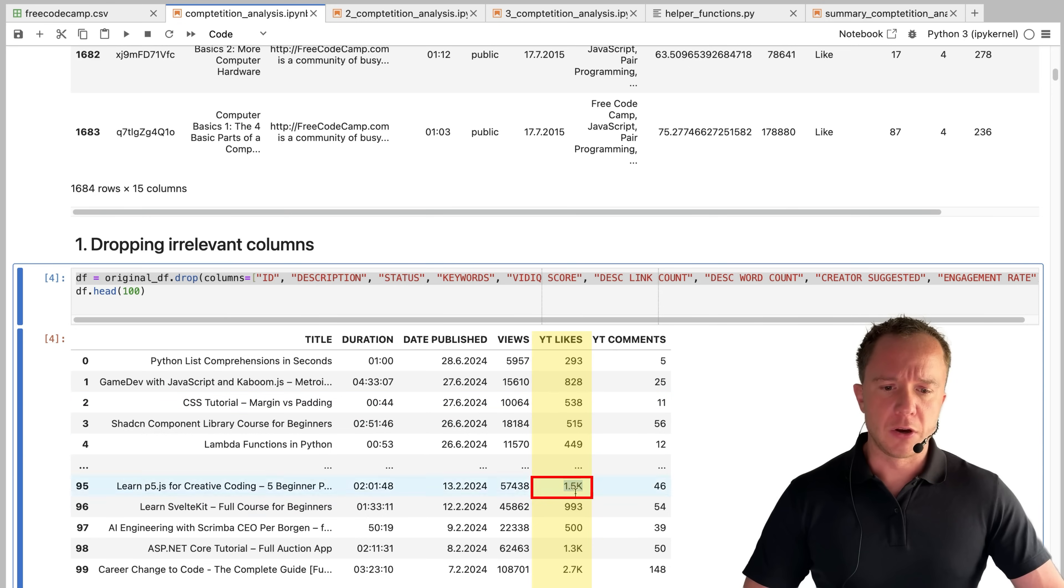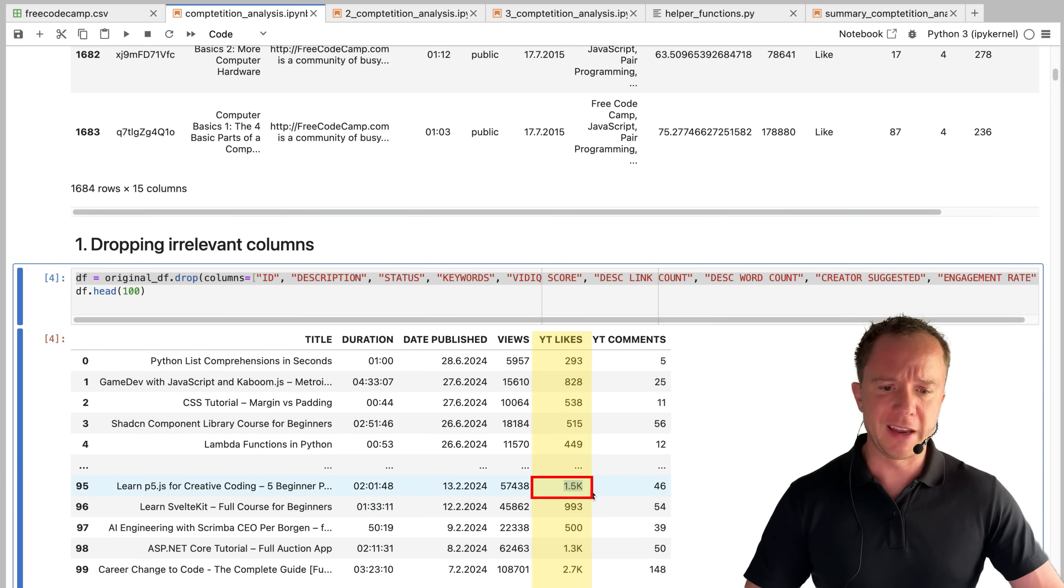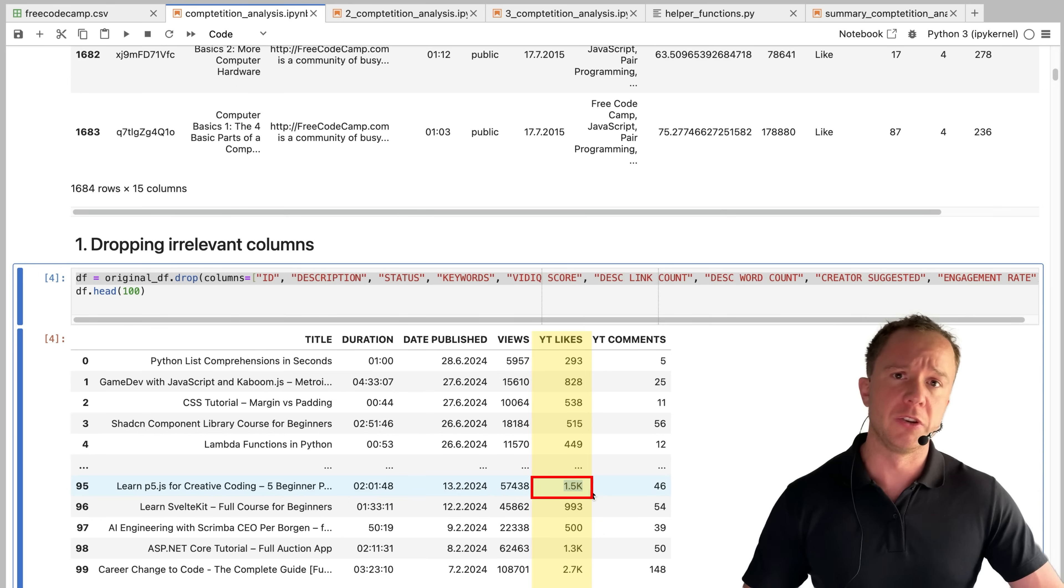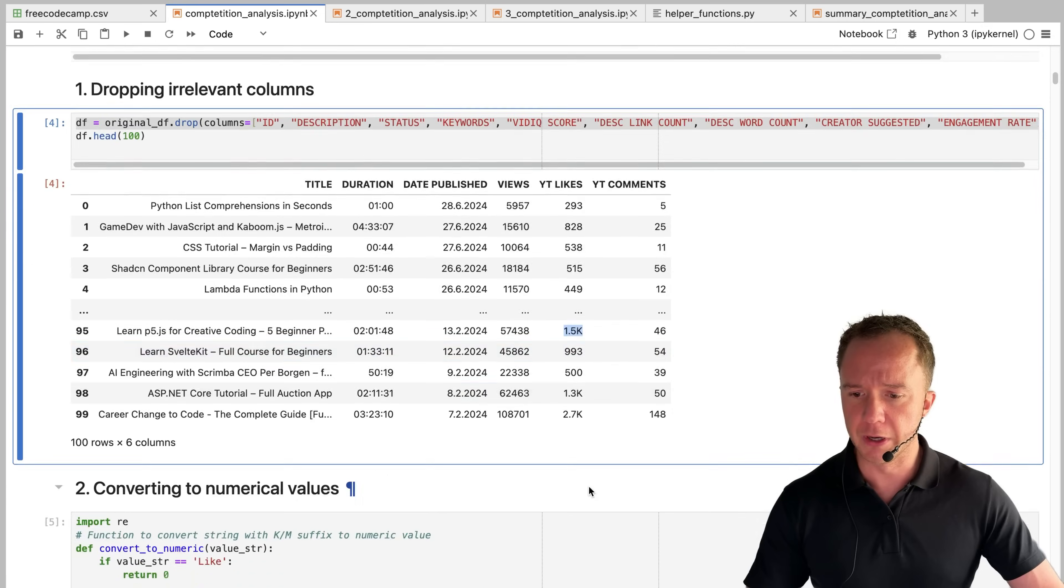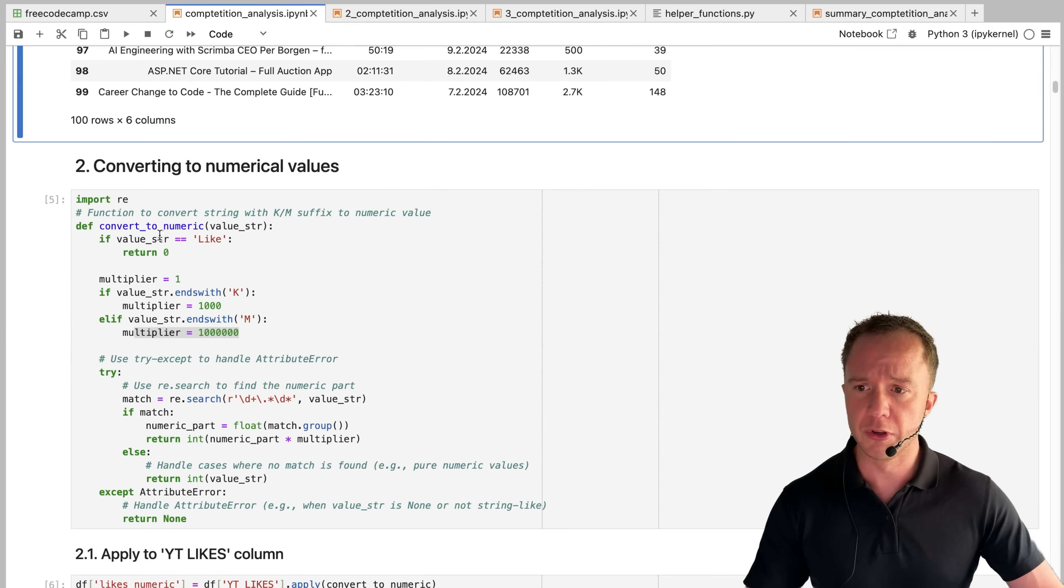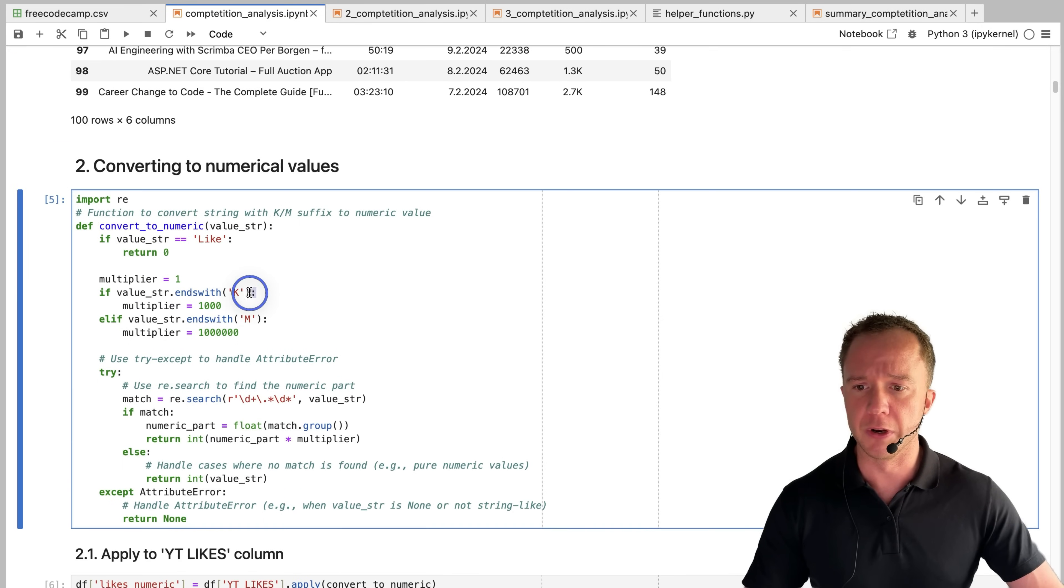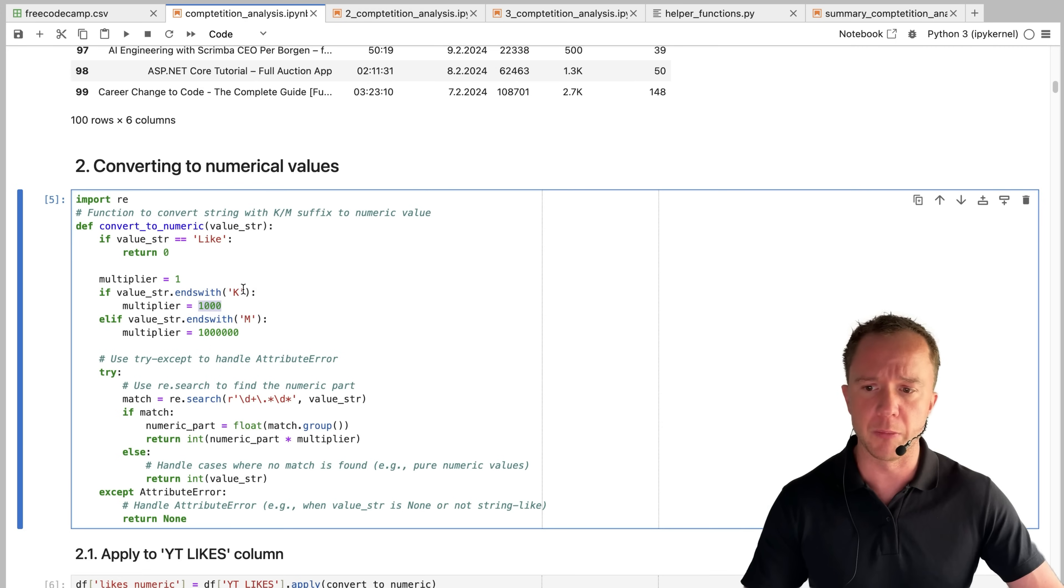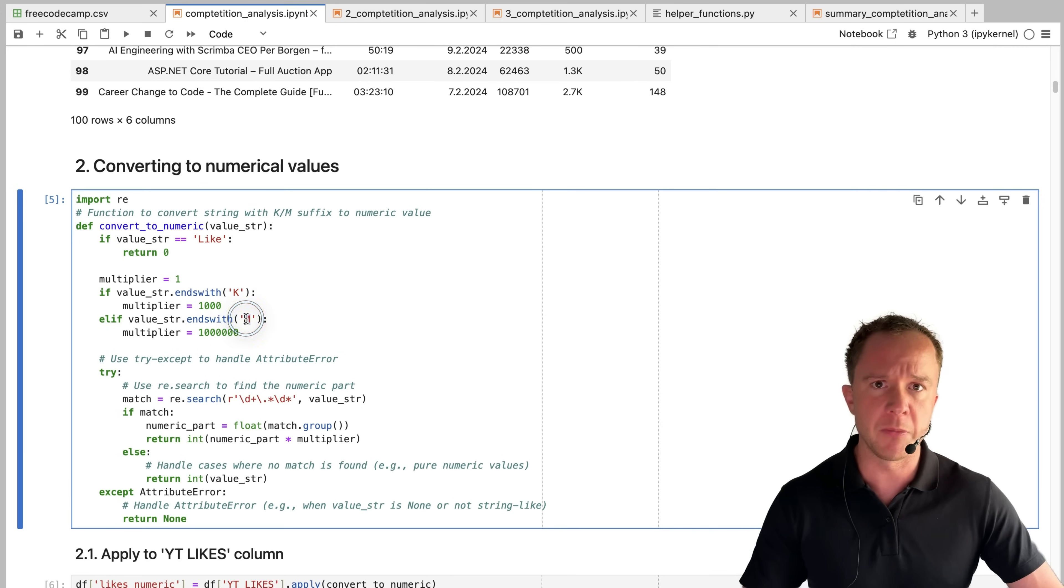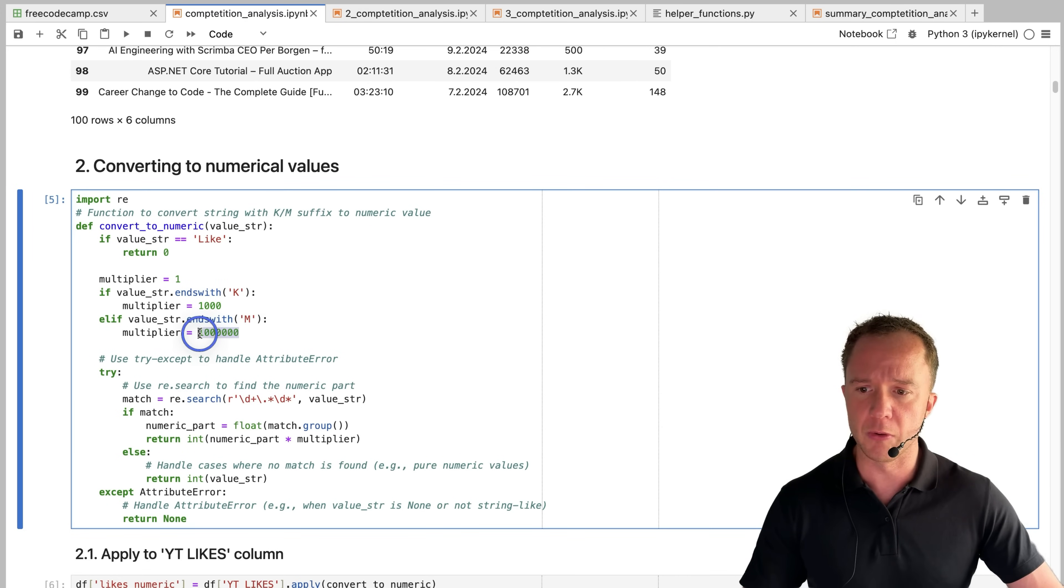In the likes column, we have values like this one that is 1.5k instead of 1500. So we need to convert that into a numerical value in order to work with it. We do that in the next step here using regular expressions. Basically what it does, it looks for this k. And if there's a k, it's going to delete it and multiply the number by 1000. And if there's an m for a million, it's going to do the same thing with a multiplier of a million.